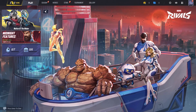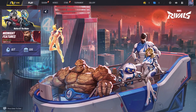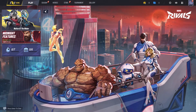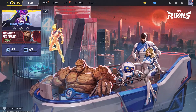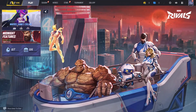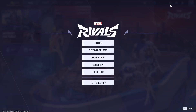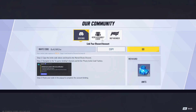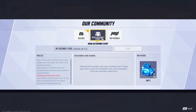First, launch Marvel Rivals and navigate to the main menu. Once you are there, press the gear icon or the options button on your controller to open up the menu. Next, select Community from the available options. From there, head over to the Hero Assembly event.